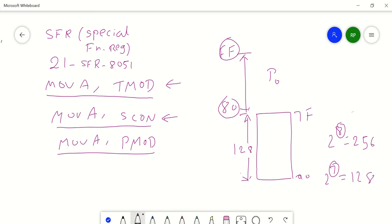Now these free address locations — 80 to FF — we are using for TMOD, SCON, PMOD, and so on. Every register should be located in the chip at a particular location. TMOD is a register and should be located at one particular location. SCON is a register and should be located at one particular location. To access SCON or TMOD registers, we need to know their addresses. Now 8051 engineers thought that instead of using TMOD, SCON, PMOD directly in instructions, we can use their addresses so that opcodes will be reduced.